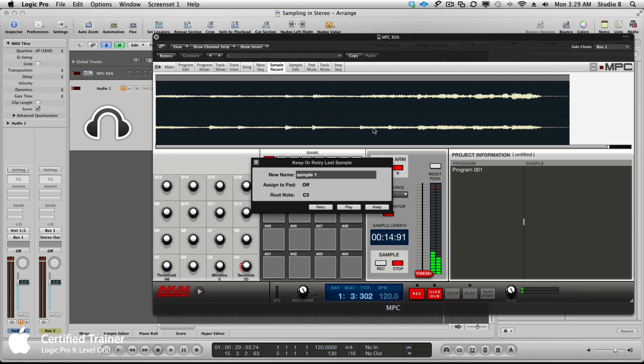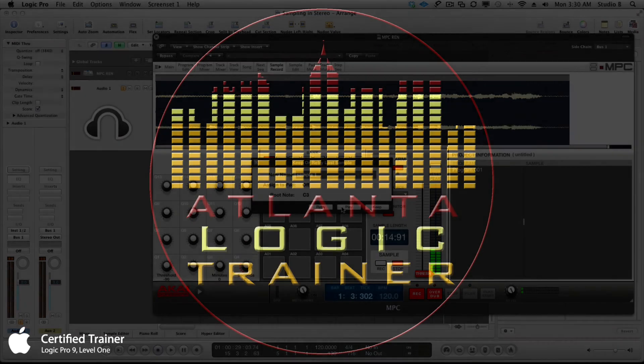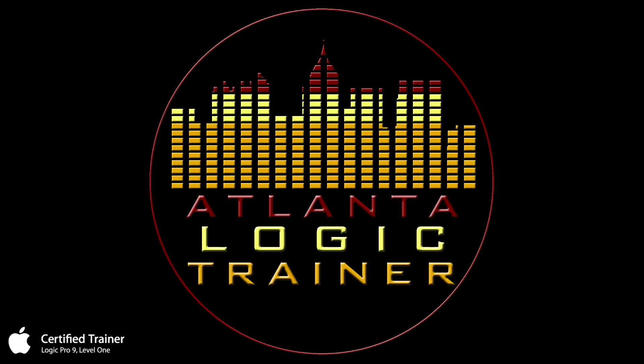That's how you sample in stereo with the MPC as a plugin inside Logic. I hope this was helpful, especially to you, I Make Mad Beats, on the MPC forum. Thanks for the question. I really hadn't planned on doing a video on this, but it just made sense because I know I ran into the issue, and if you ran into the issue, that means somebody else is running into the issue. Please subscribe, like the video, share it with others, and I'll see you guys in my next video on my Logic MPC Renaissance series of workflows. Thanks for watching.